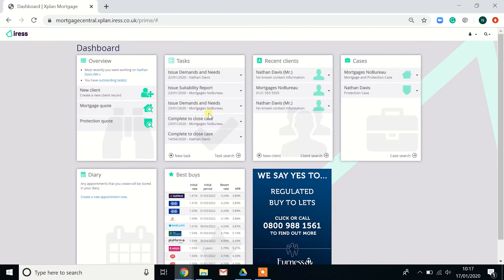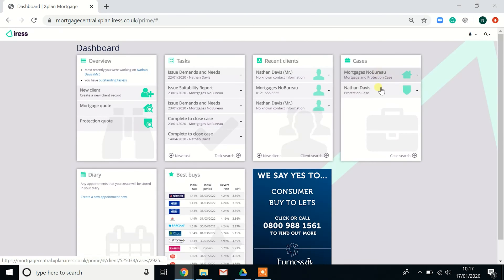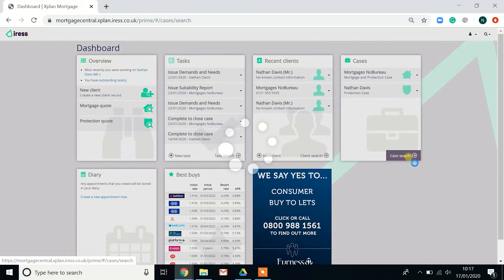As well as the clients, next you have your cases that you've been working on. So you can easily jump into the cases or you can search for the case.